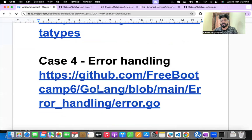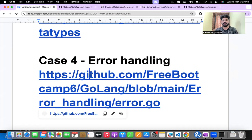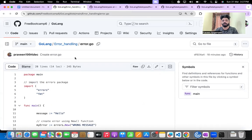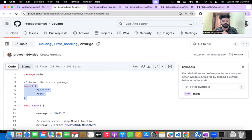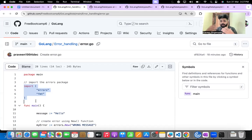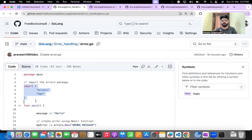Let's go to case four — error handling. In error.go, the import section now includes both 'errors' and 'fmt' modules. Because we are using the error module, we need to import it explicitly. Error handling is similar to try-catch in Java or Python — it's very important in Go as well.